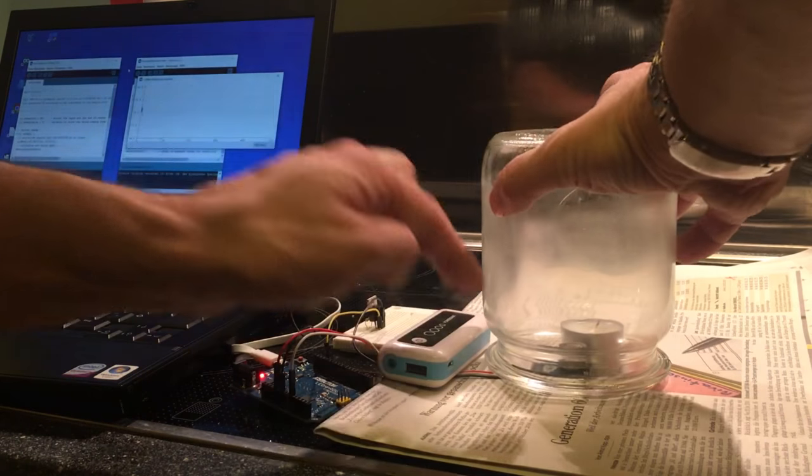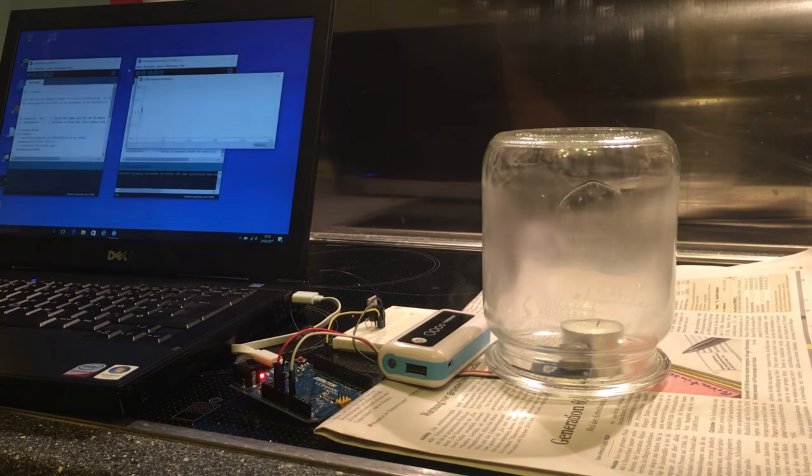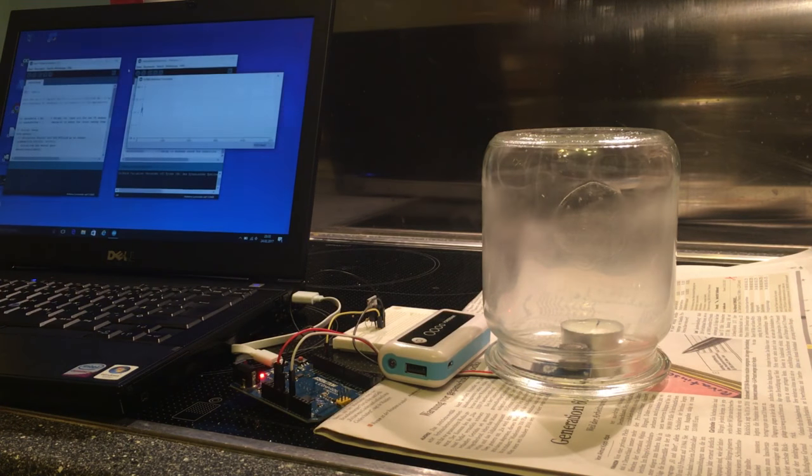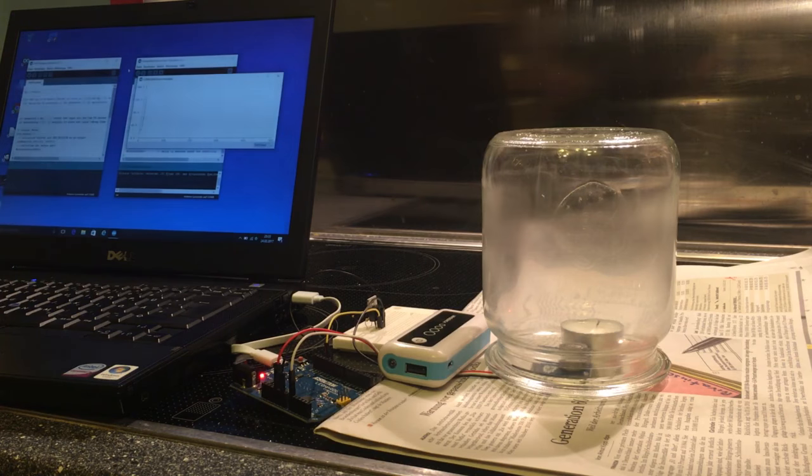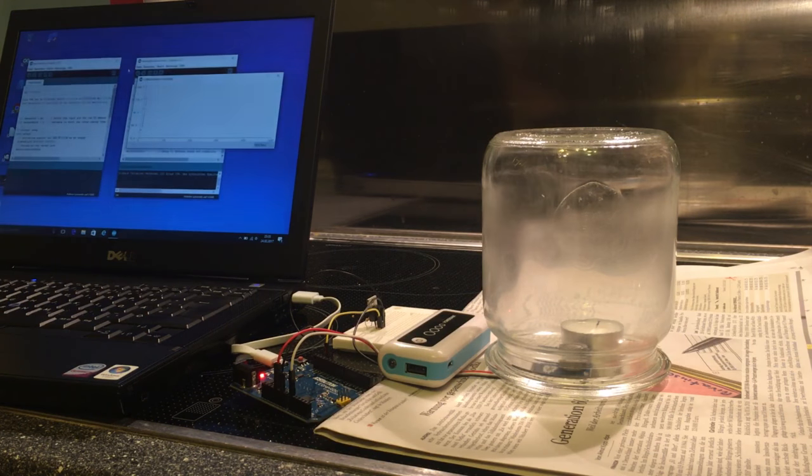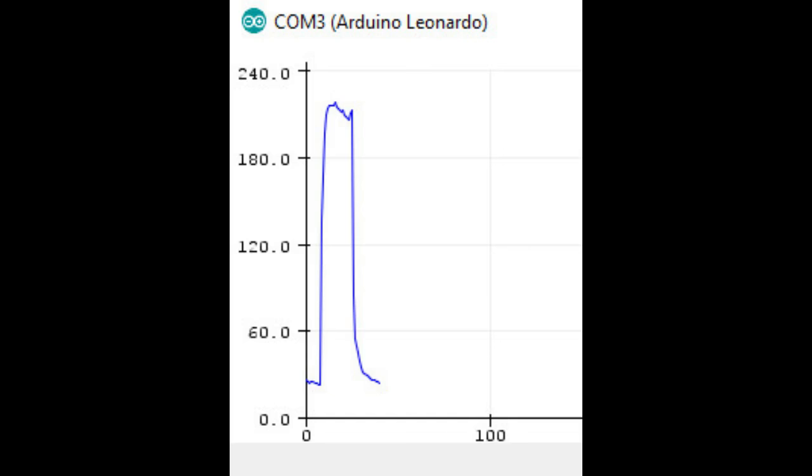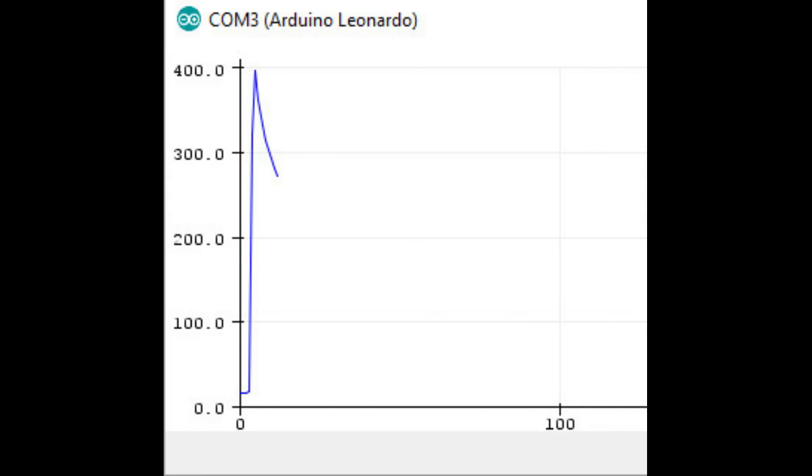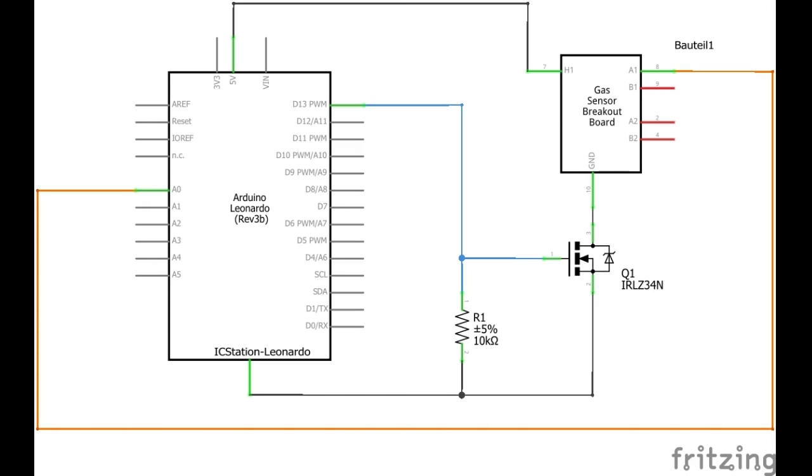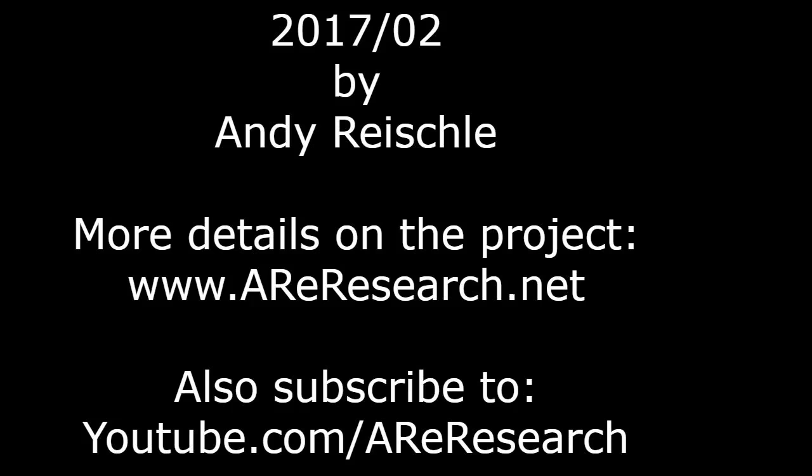And now we got the original configuration, the way that IC Station intended it, and that should give us a spike going from around 30 to 200 and something. So that gives us something like a delta of a bit less than 200 counts. And if I do the same thing with the modified circuit with the PWM circuit, we get nearly 400 reads difference. So the signal to noise ratio with this circuit that you see here is way better. And you find all that on www.areresearch.net. Bye for now.